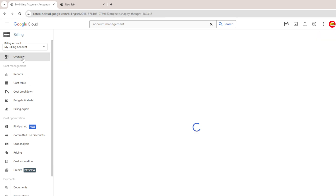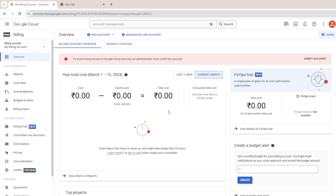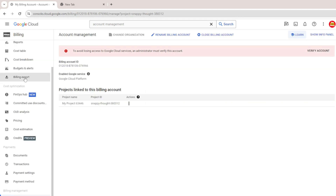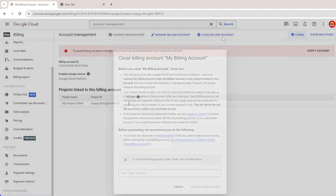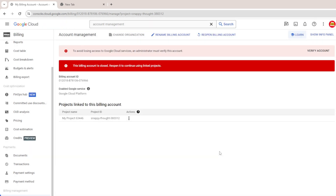If you want to check for pending bills, you can go to the overview. Currently I don't have any bills. So click on account management, close billing account, and type 'close'. Click on close — the billing account is now closed.